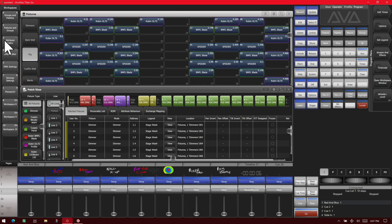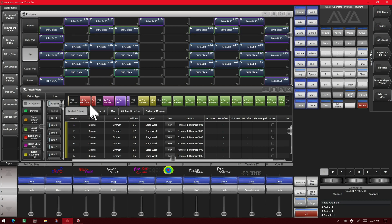Here I've got version 15 of Titan on the Titan Go interface. You see here I've got my fixtures window and my patch view window open. So I'll show deleting a fixture out of both of them.